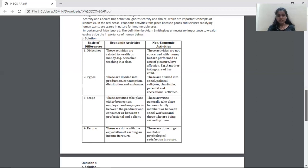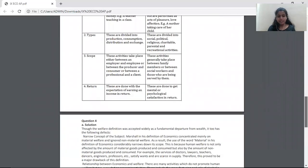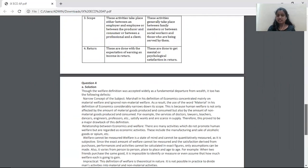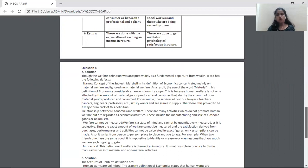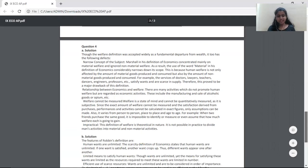The next question, question 4A, is: critically examine the defects in Marshall's definition of economics. Again, they are asking for criticism, and criticism is not in scope, so we shall not discuss it.